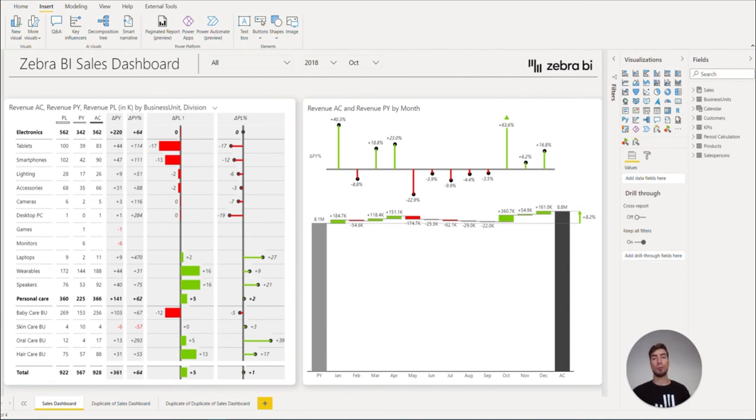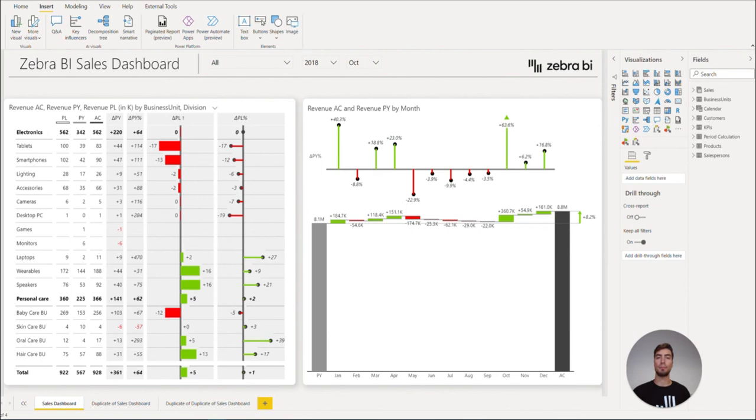With that, I would like to congratulate you for completing the Zebra BI crash course. Hopefully this will help you in your journey to actionable reporting. However, know that we have only scratched the surface of what is possible with Zebra BI visuals.